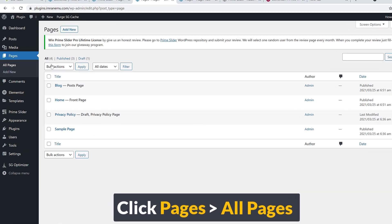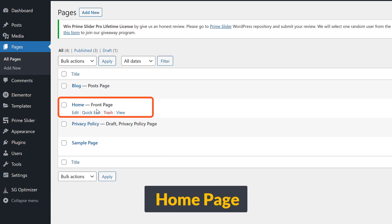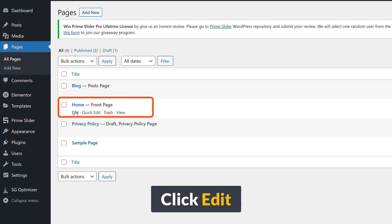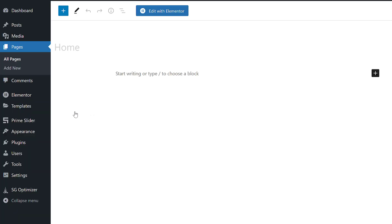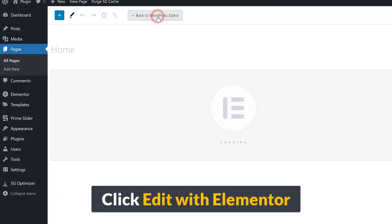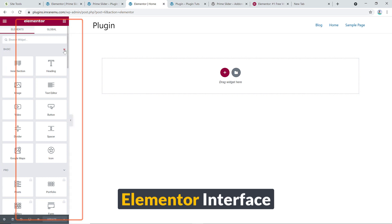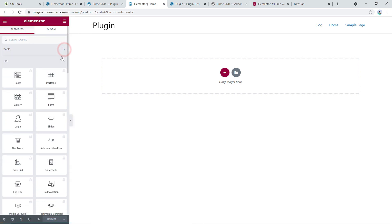Here you can see my home page and I'm going to click on Edit. You'll see a big button — Edit with Elementor — just click on it and it will bring you to the Elementor interface. I believe you're familiar with the Elementor page builder interface. I'm going to collapse it.